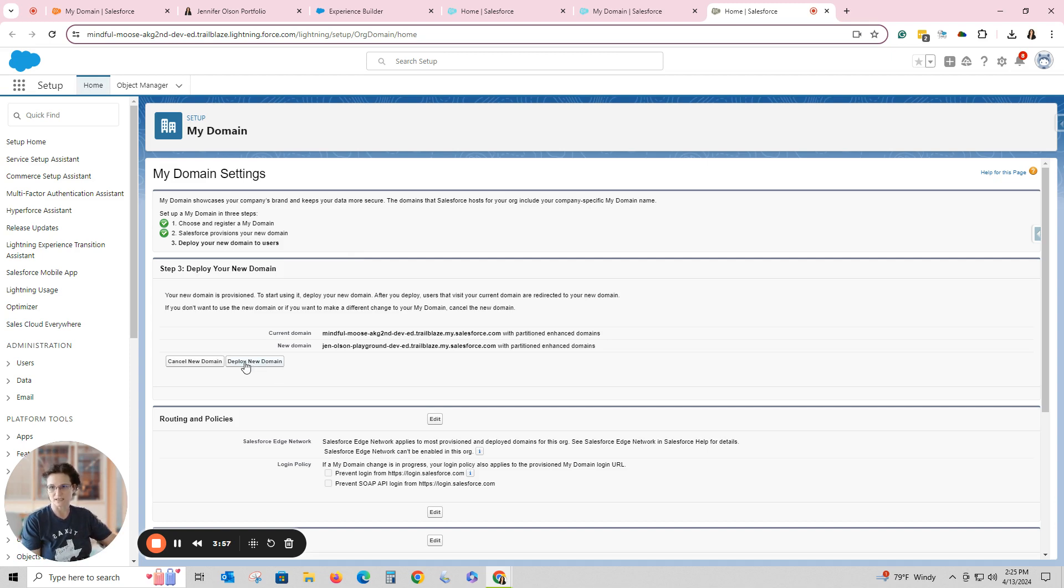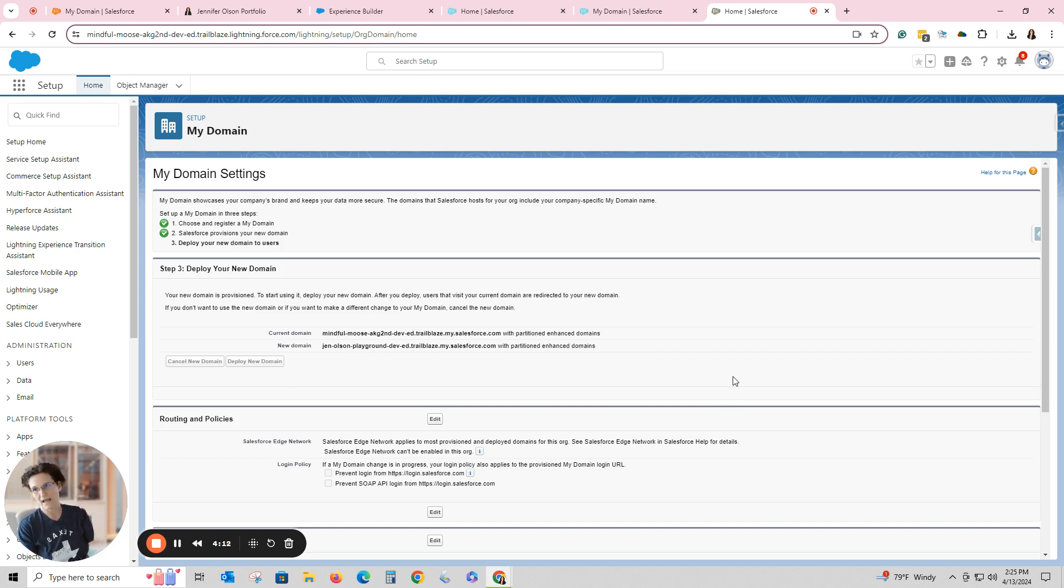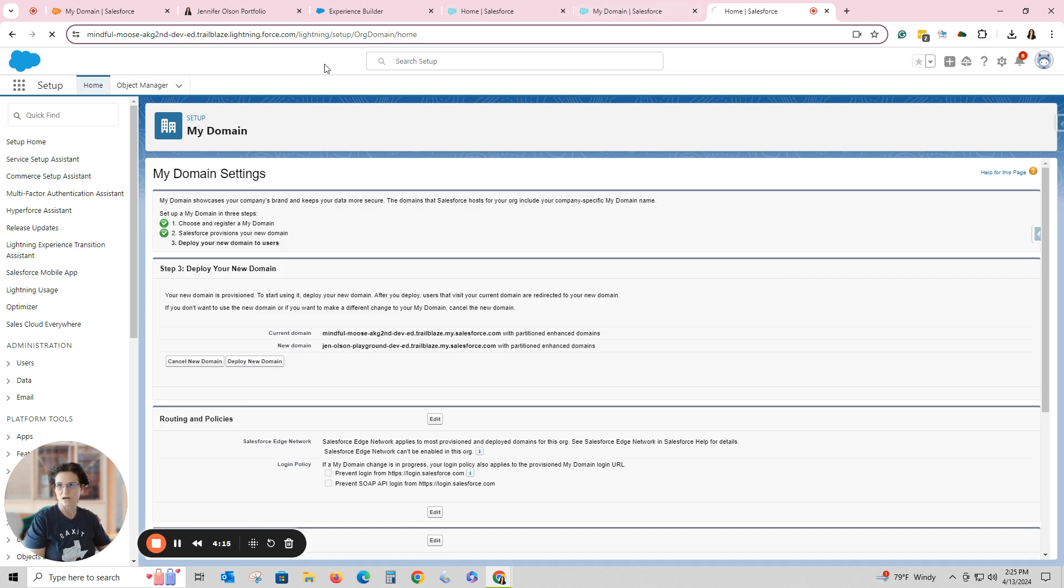And now all I have to do is hit this. So it says my current domain is called Mindful Moose. I'm going to rename this one Jen Olson Playground. So I'm going to hit Deploy New Domain. It'll take just a few minutes, and then when I refresh the page it is going to have the new domain on it.